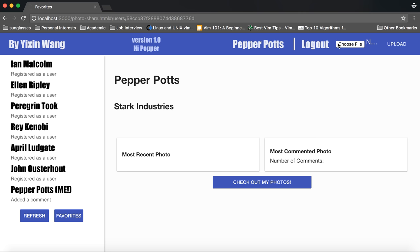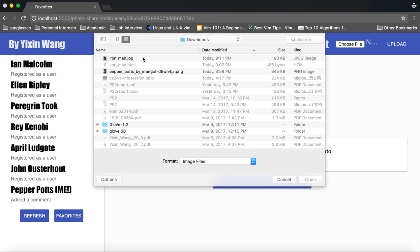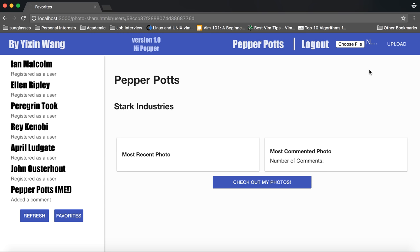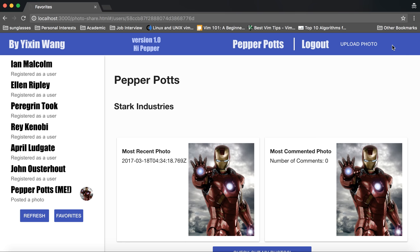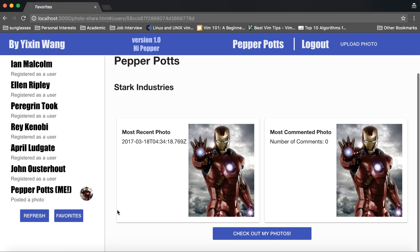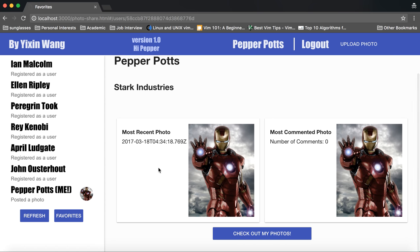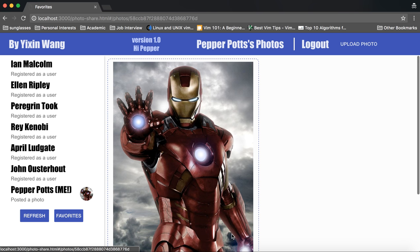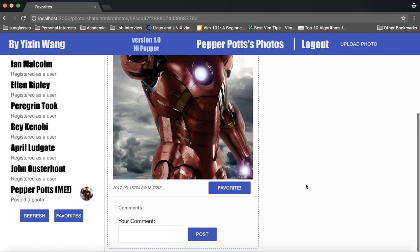I can also upload photos and these photos will show up in my home page as most recent as well as in my photos page.